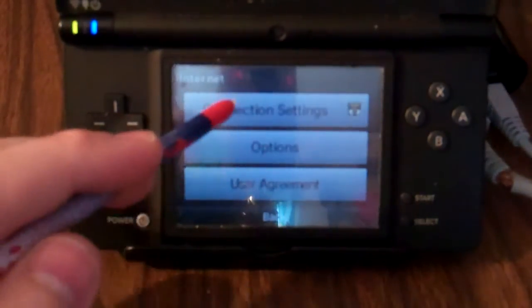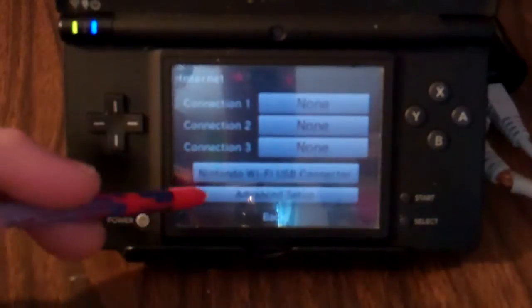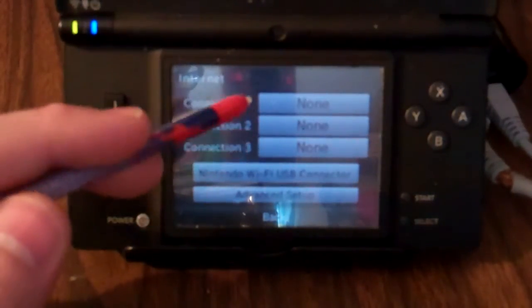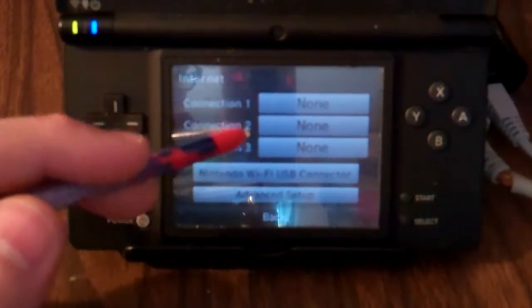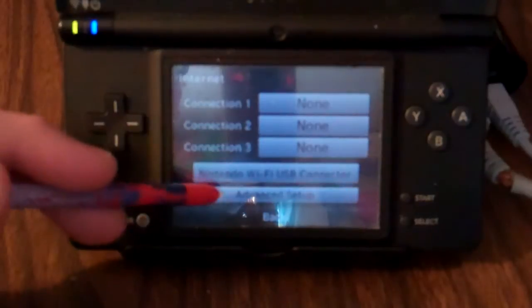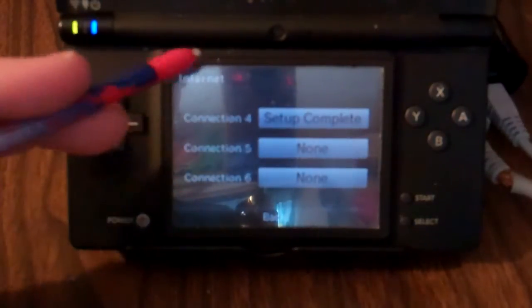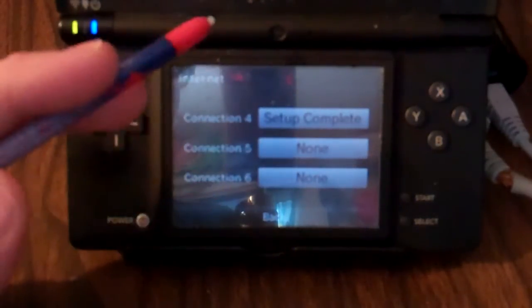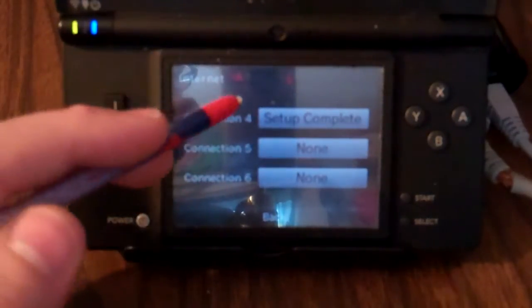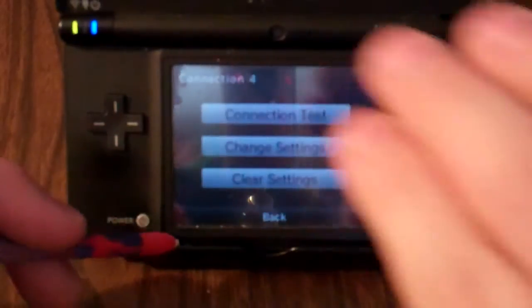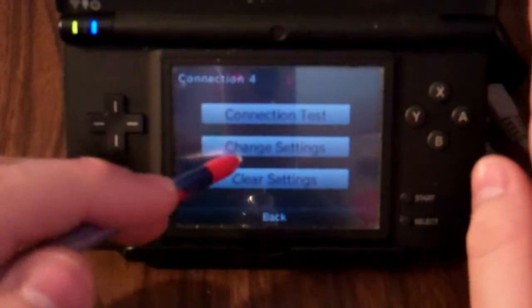Then you go to connection settings, and go to your advanced setup. People say you should have the other connections clear — I'm not sure if that's true, but go ahead and follow that. You want to go to the advanced settings, go to connection four, and go to change settings.